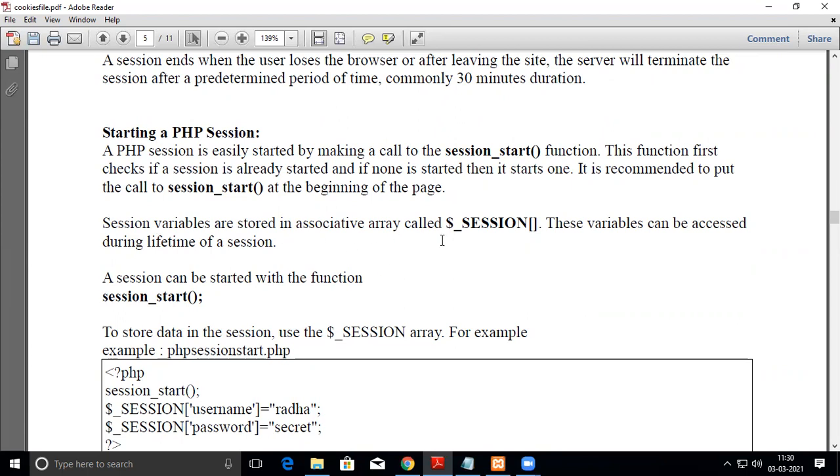Session variables are stored in an associative array called $_SESSION. We will be going through this in a short while.